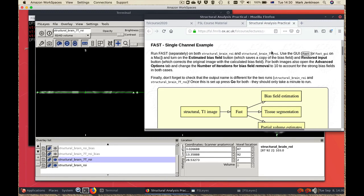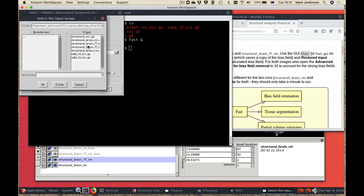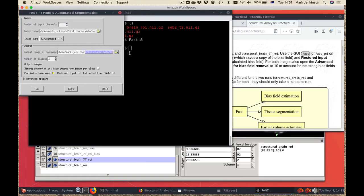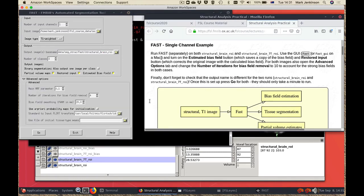We're going to run FAST to estimate the bias field and create a segmentation. We start the GUI, input the image, and it automatically fills in the output base name — it won't overwrite the original but will create other images with different extensions. I want to save both the restored image and the estimated bias field, and I'll increase the number of iterations for bias field removal to 10, to reflect that these images have a relatively strong bias field. I'll then click go and run it for both the 3T and the 7T image.